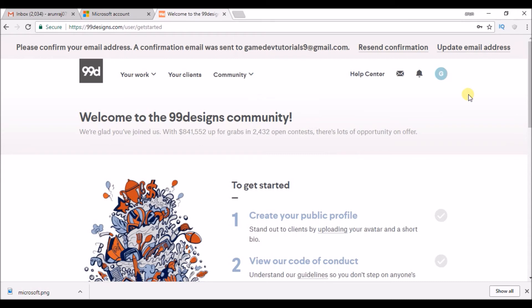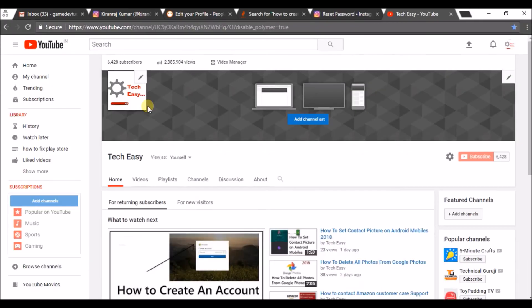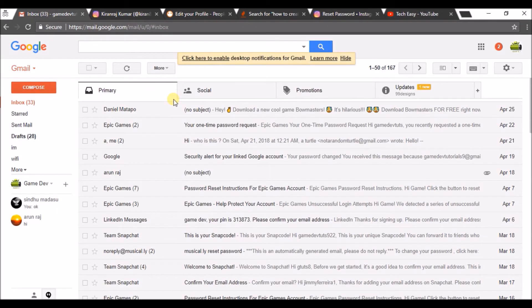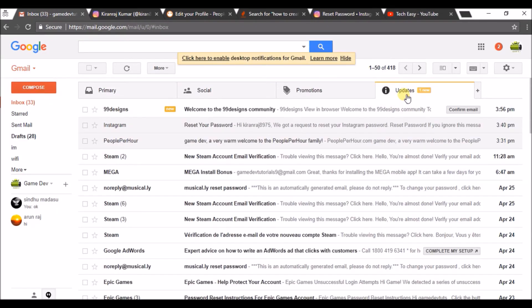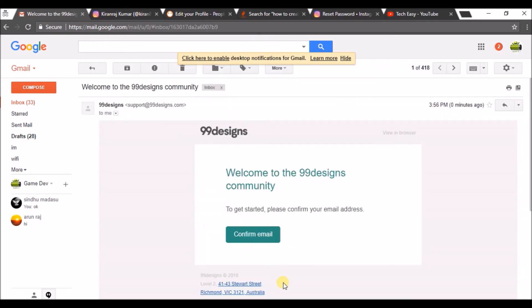My account creation in 99designs.com is finished, but I need to confirm my email ID. There is an email sent to my Gmail that I have given there. I need to click on the email ID activation link. Please do check in primary, social, promotions, and updates if it is your Gmail and click on confirm email.